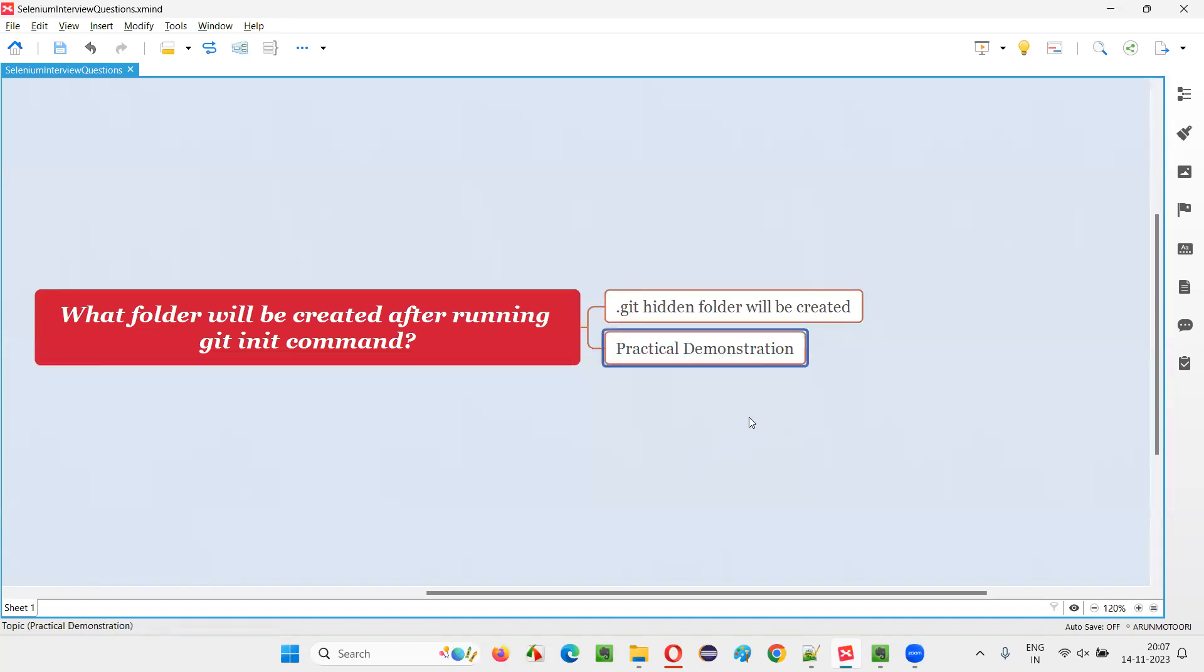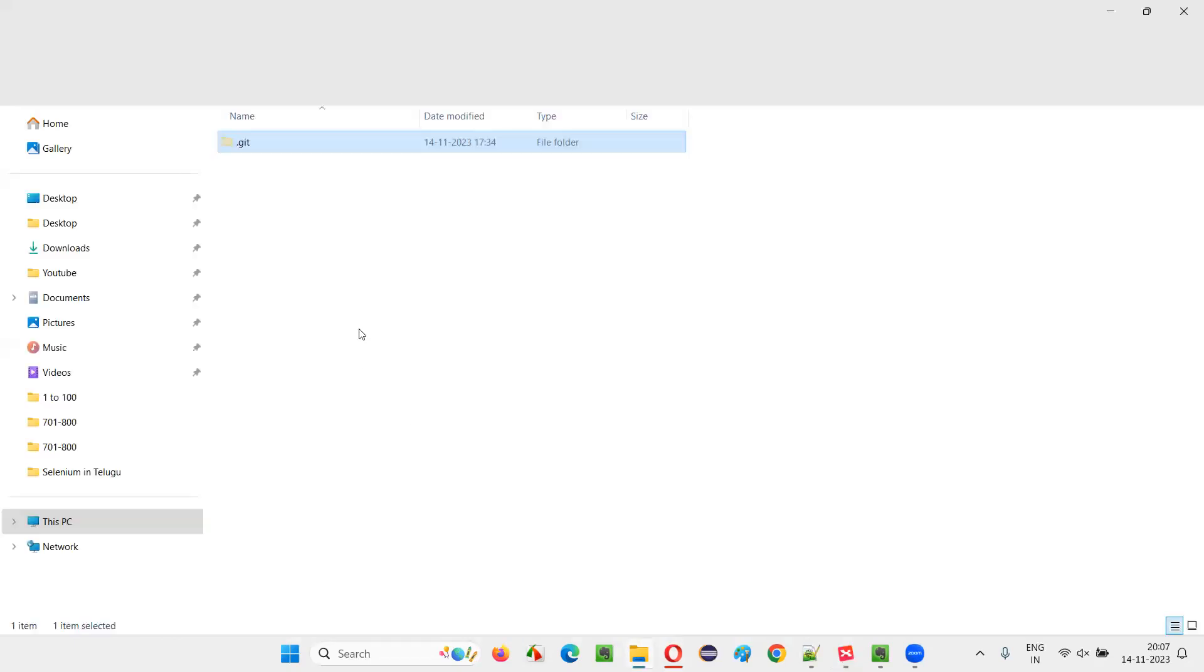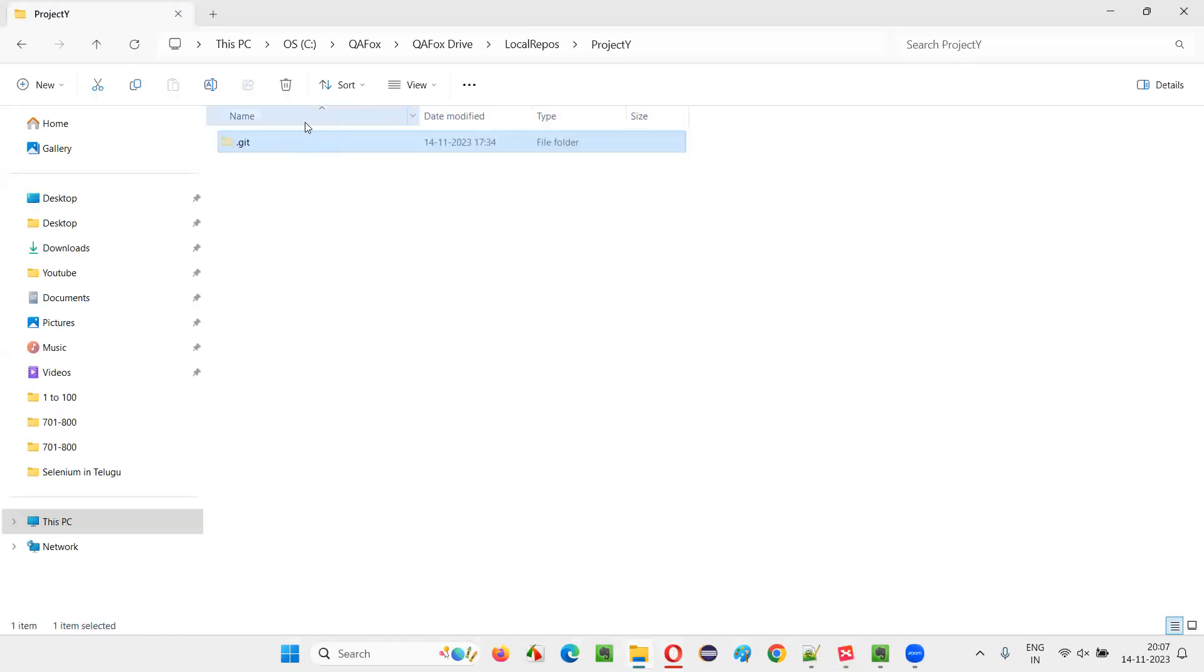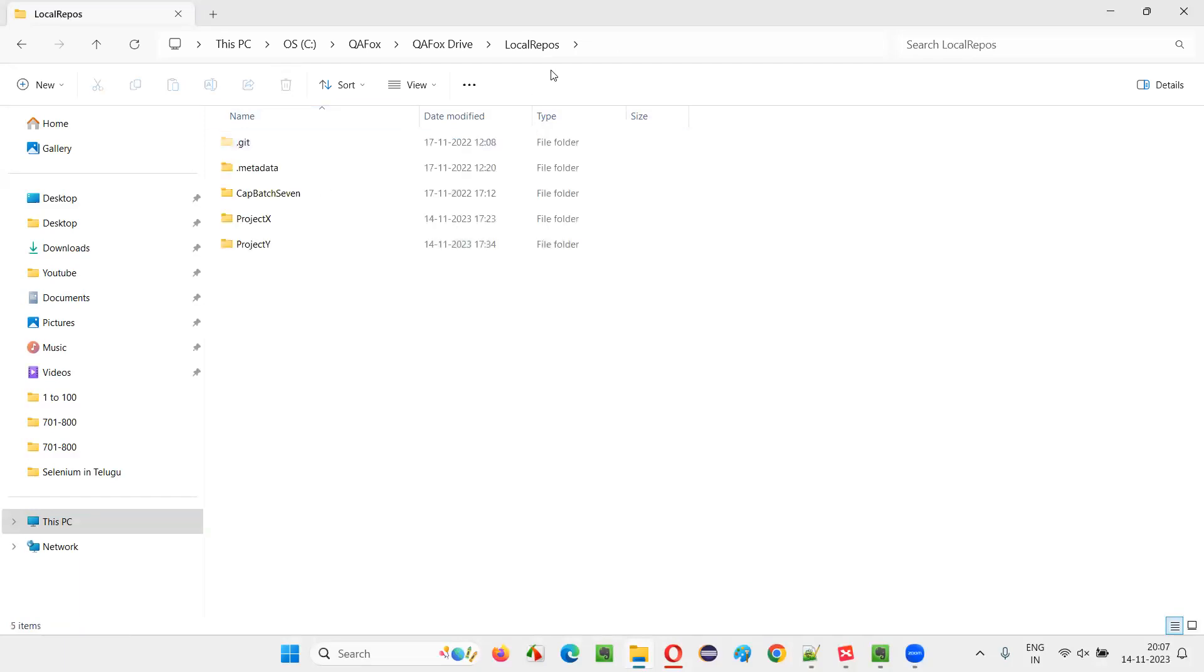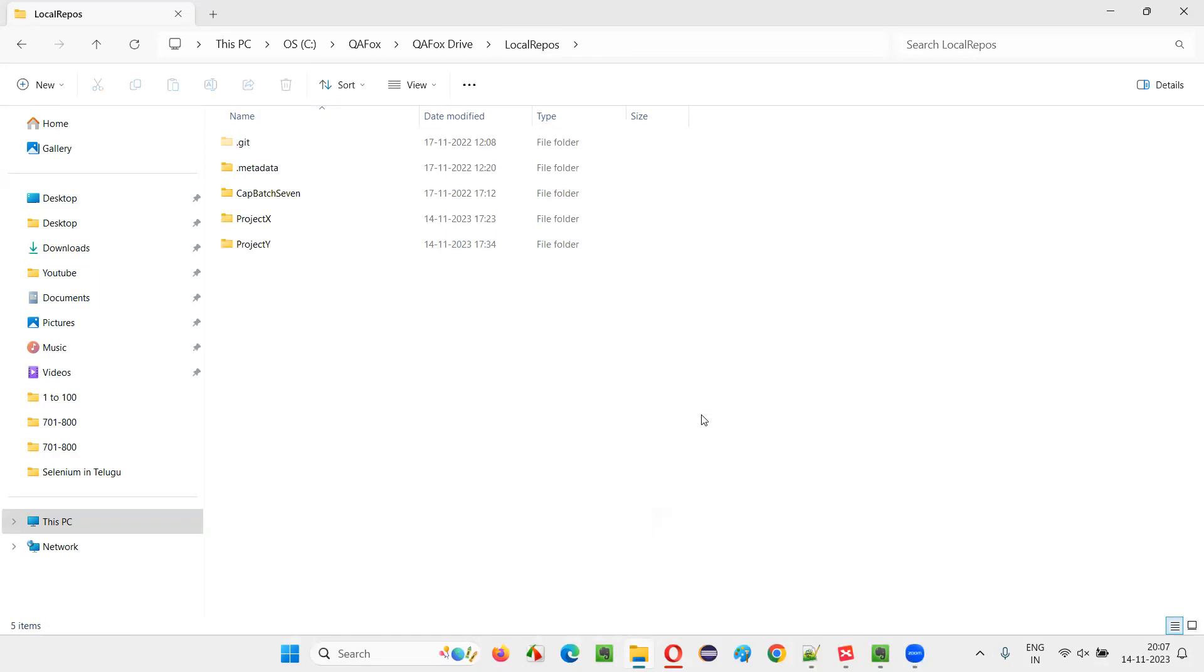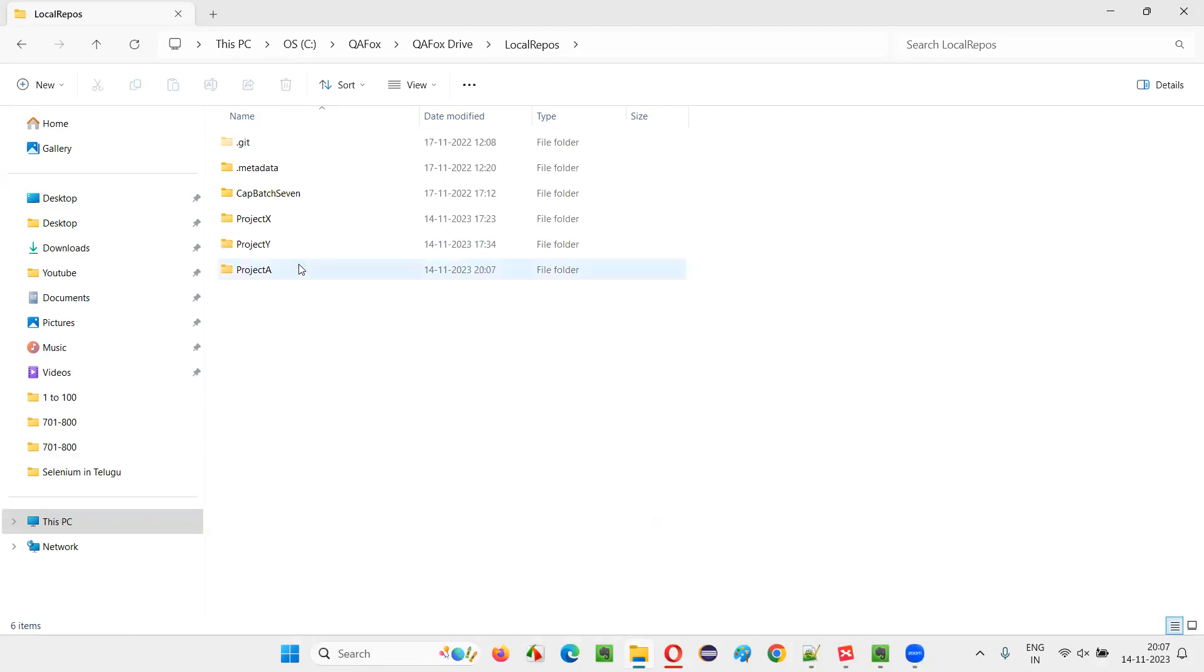So I will show you this in a practical way. For that, I will create a new project here in this local repos folder. Right click new, create new folder. I will say project A. I am just giving some name for the project as project A.